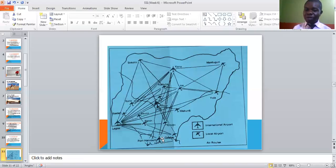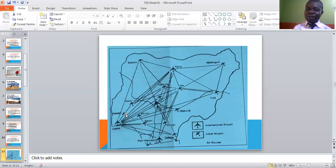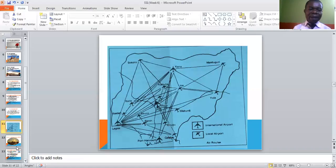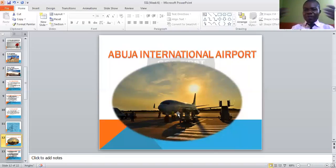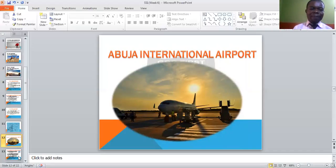Regarding locations: Port Harcourt is south-south; Calabar is south-south; Enugu is south-east; Abuja is north central; Akure is south-west; Benin is south-south; Lagos is south-west; Ibadan is south-west; Ilorin is north central. Take note of all these airport locations. This is a picture of the Abuja international airport — if you have time, you can visit an airport to see how it looks.